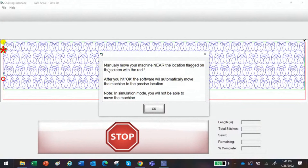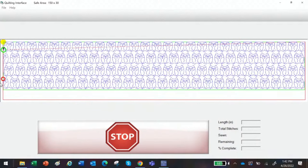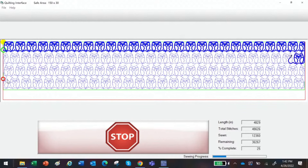There's another new message that says: manually move your machine near the location flagged on the screen. So I'd take my machine and move it up over there — that's where it's going to start. Or you can click OK and the automation will automatically do it for you. In simulation mode you will not be able to move the machine because it's just your cursor. So it's going to move — it's moving across. I'm going to stop it, but just wanted you to see what it's going to do. That's what it'll look like if your sewing machine was engaged with the automation.